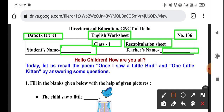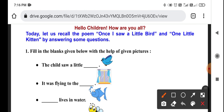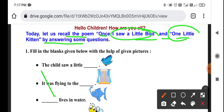Hello children, how are you all? Today let us recall the poem 'Once I Saw a Little Bird.' We will repeat and recall — one little kitten. We are going to check and recall by answering some questions.